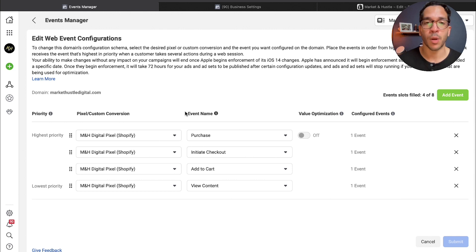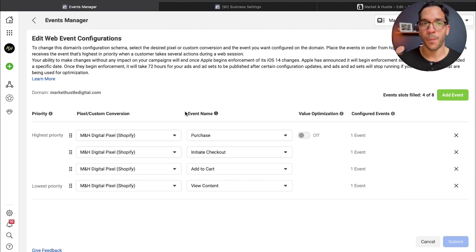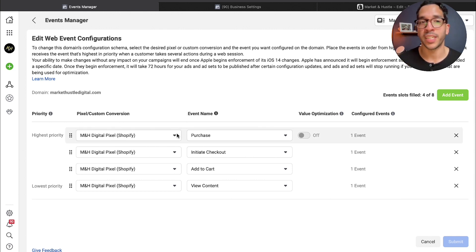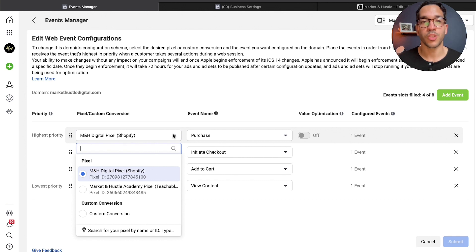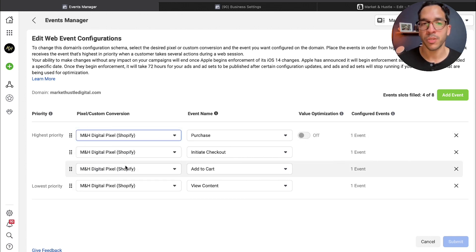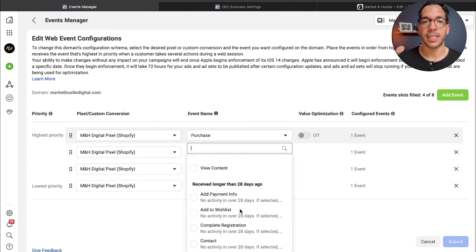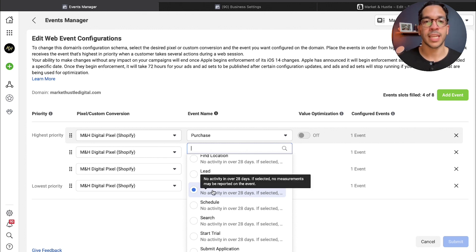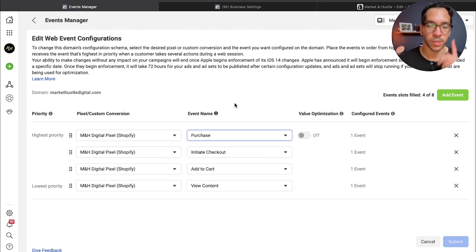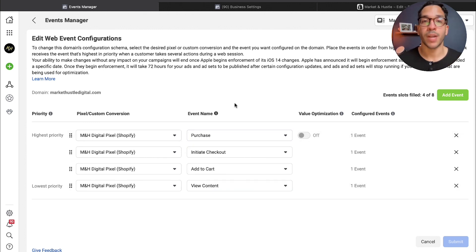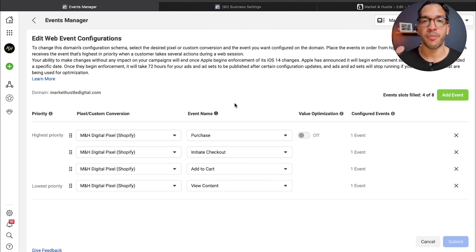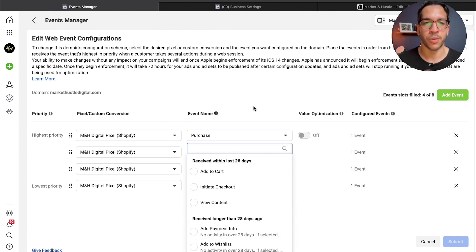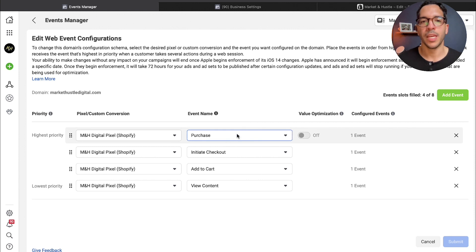There's going to be a limit to eight events, the most important being, if you're running an e-commerce website, purchase. Purchase should be the first thing here, so you just want to come in here, select the pixel, and then select the event, which in this case is purchase.